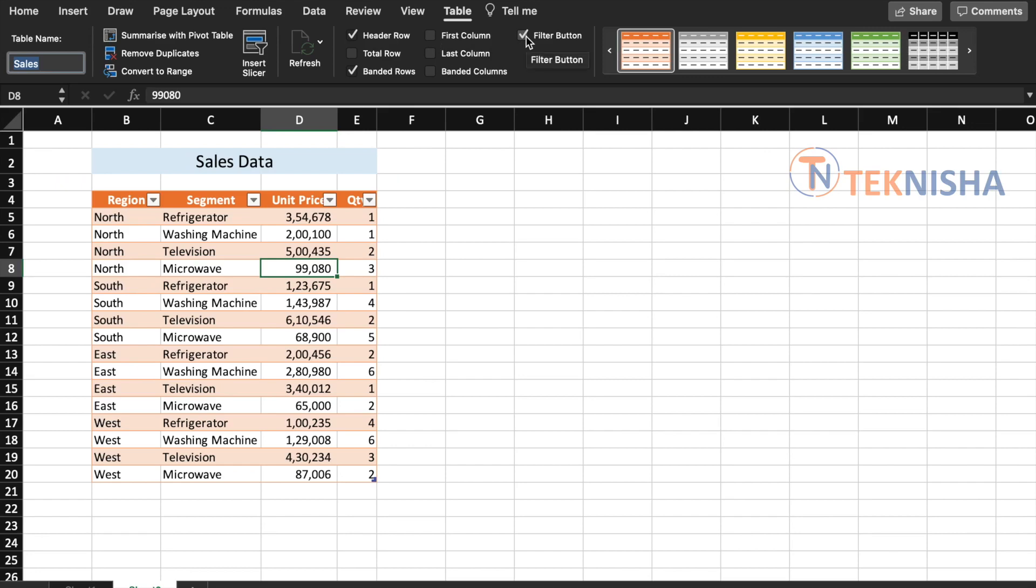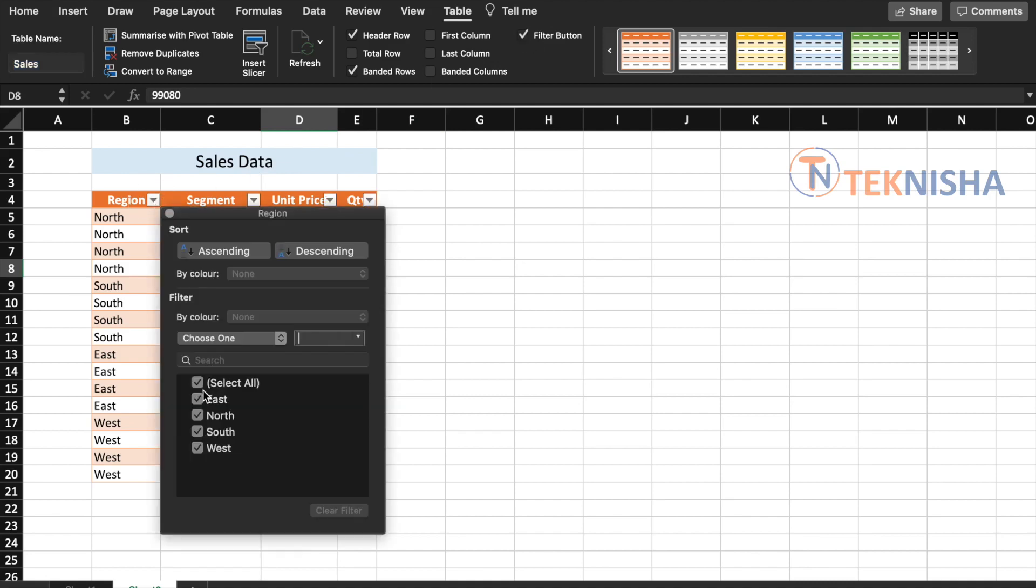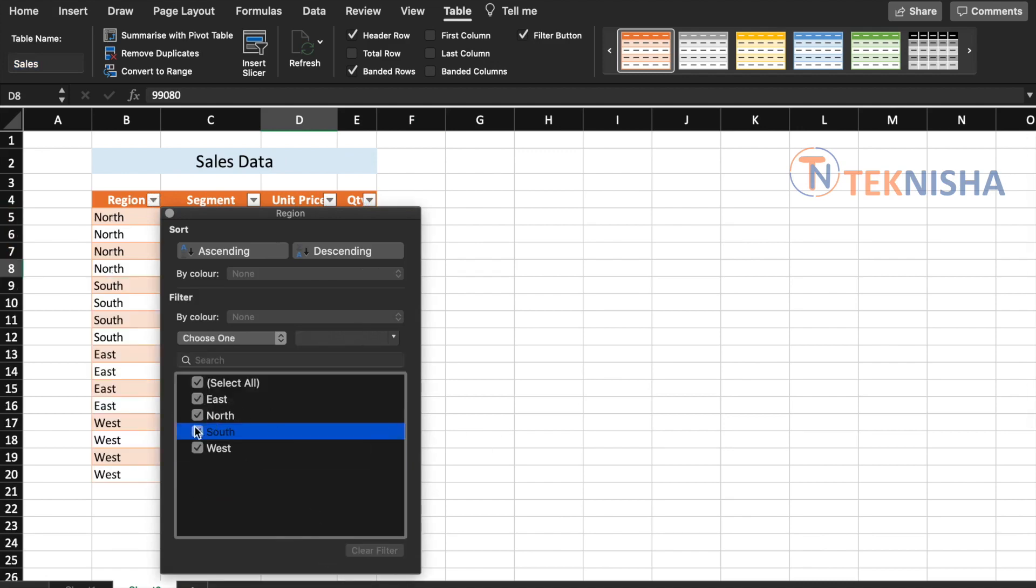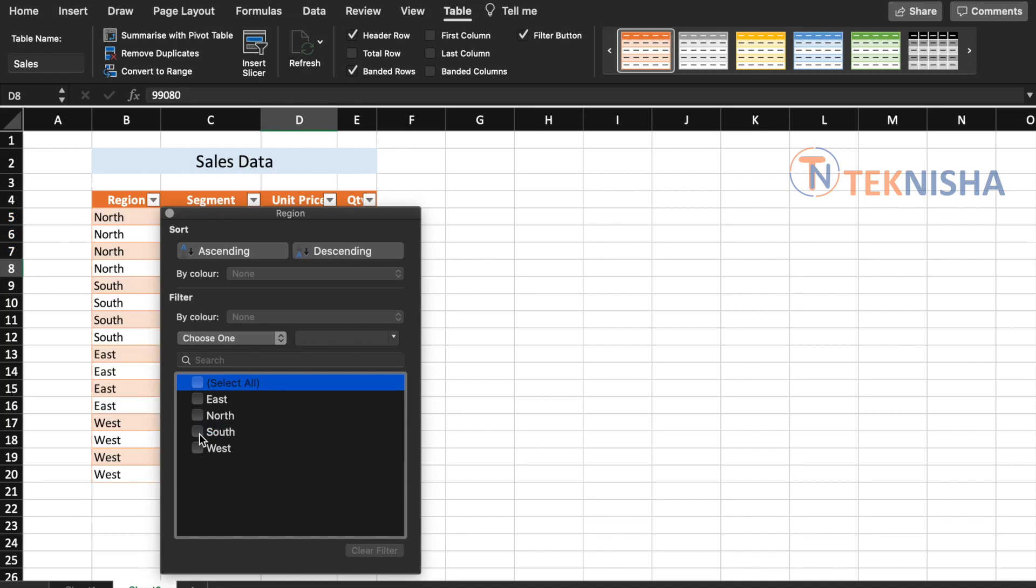The filter button gives inherent filtering capability to the table. So when we don't have it checked, there is no way we can select data within the table. But if we have the filter button checked, then the user can go and select which particular data set they want to see.